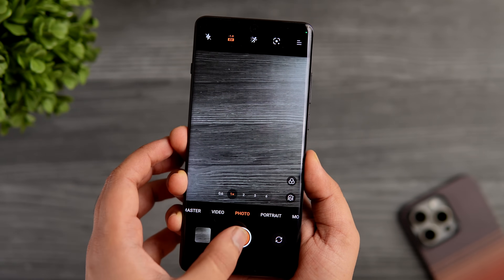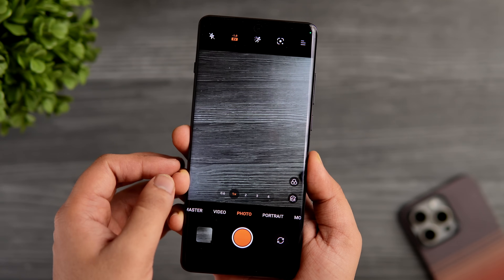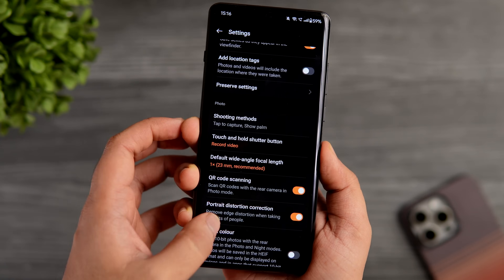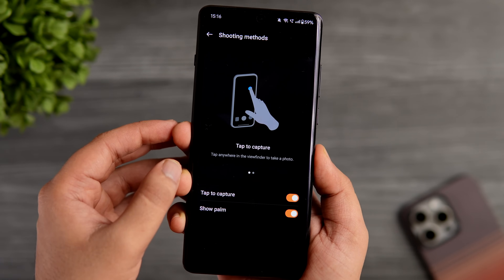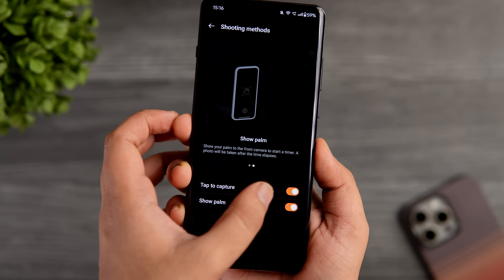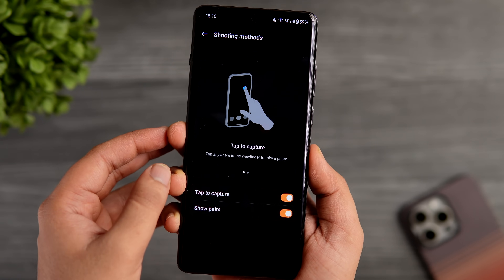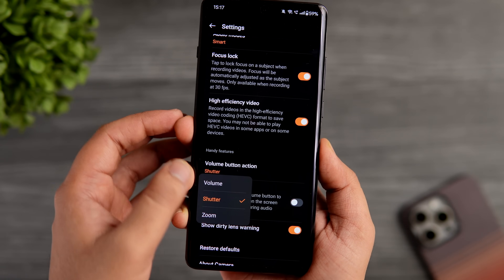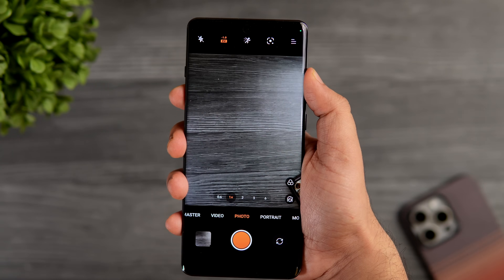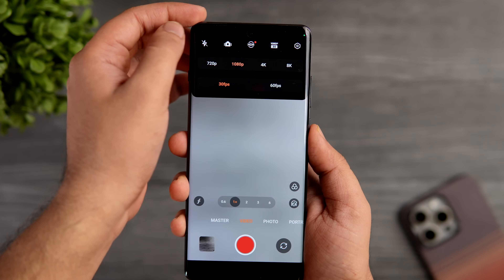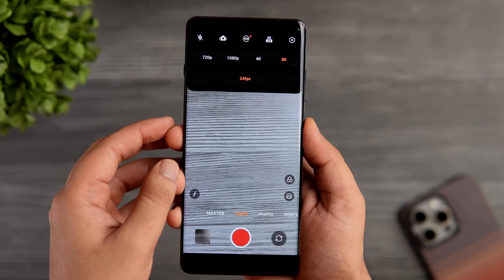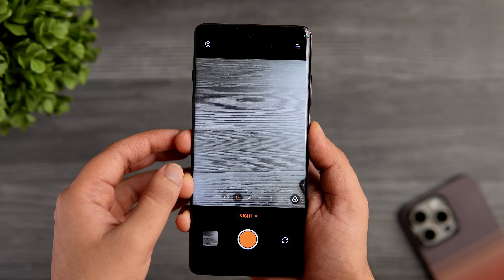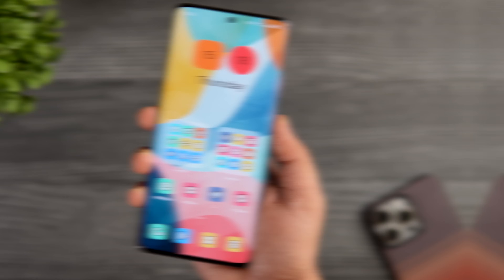For camera tricks, you don't have to press the shutter button to take pictures — just tap anywhere on the screen. Go into camera settings, scroll down, select shooting methods, and enable tap to capture and show palm. Showing your palm takes selfies and tapping anywhere in the viewfinder captures a picture. You can also change the volume button action from shutter to zoom so you can zoom in and out using volume buttons. You can record up to 8K at 24fps and get full manual controls for ISO, shutter speed, and white balance.